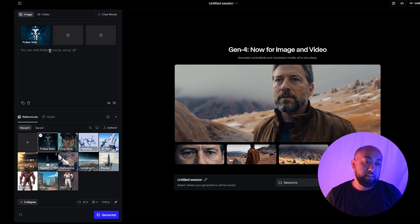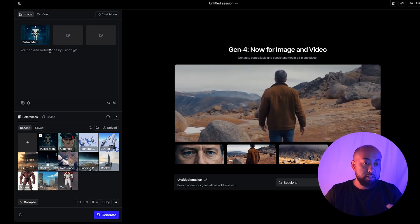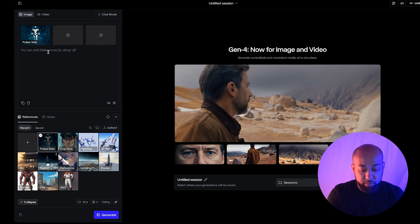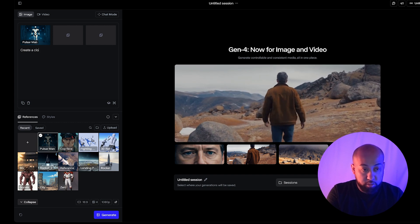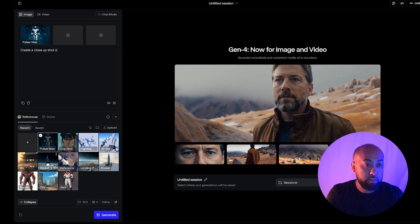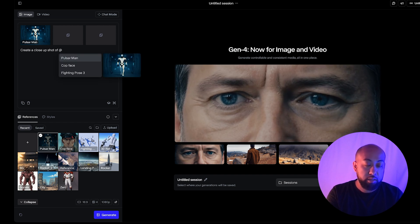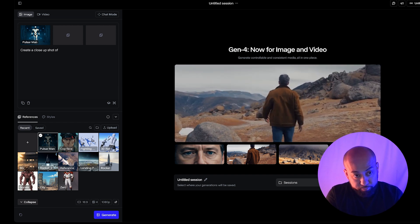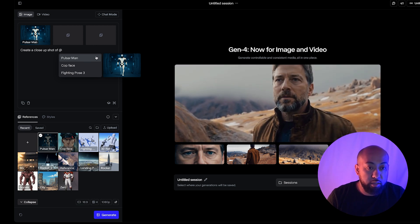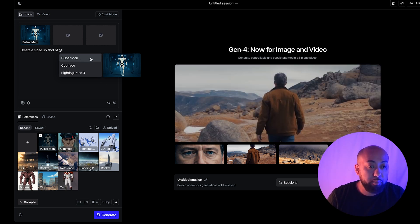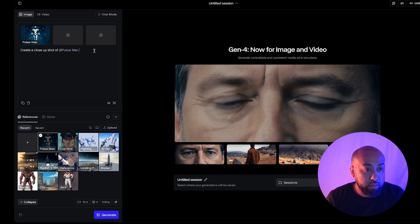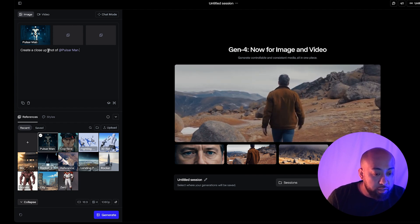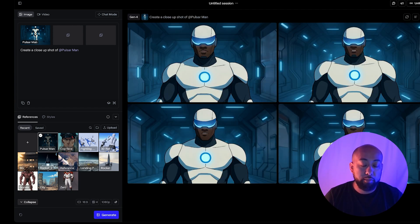I want a close-up shot of his face, so I'm going to add that prompt: 'Create a close-up shot of Pulsar Man.' When you hit '@,' you'll see your image pop up, so you click that — in this case 'Pulsar Man 2.' We're going to go ahead and generate that and see what happens. And here you go — that's crazy!